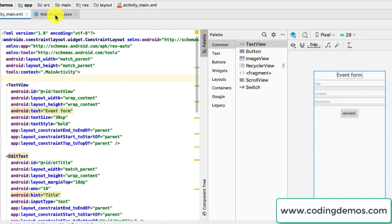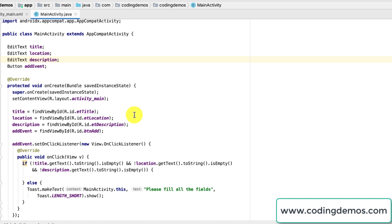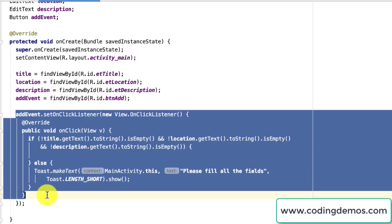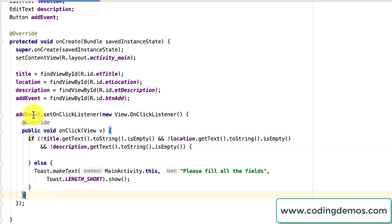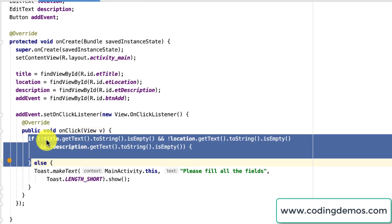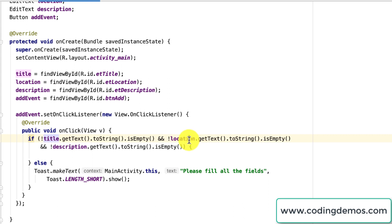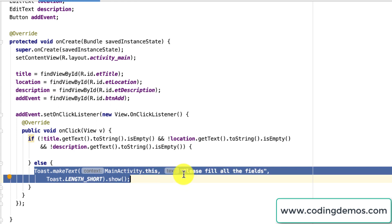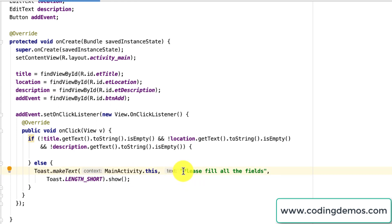Let's open up the MainActivity Java and let me show you what I'm doing here. As usual I'm declaring the views on top and then referencing them based on their IDs, and finally we have the button's onClick listener. When the user taps on add event we trigger the onClick action and first we check if the user has filled the title, the location, and the description. If they did, that's where we add the code for triggering the intent; otherwise I show a simple toast saying please fill all the fields.